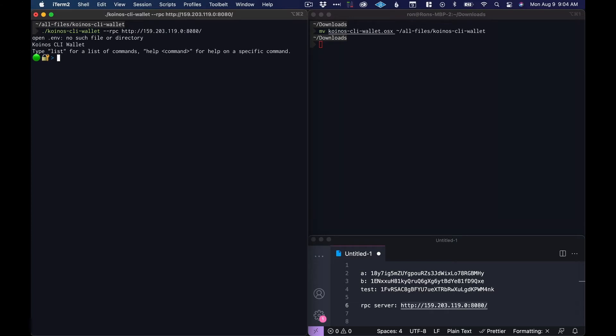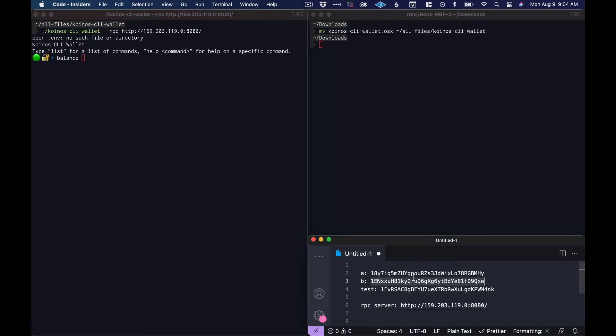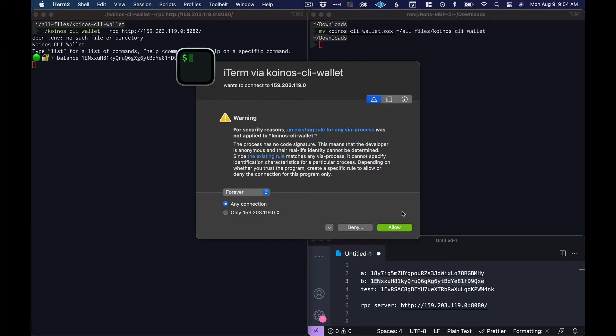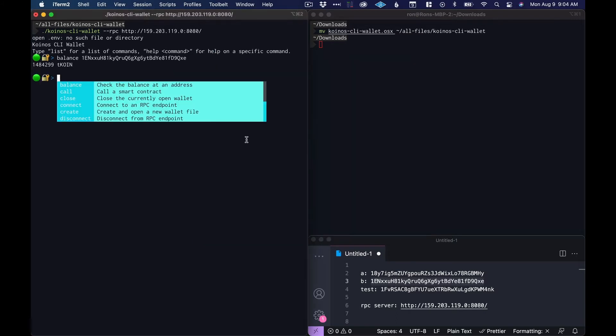To check that the wallet is connected we can run a balance command and let's check the balance on here. Okay, we see that there's a balance there. So that means we're connected to the Koinos network and we can transact now.